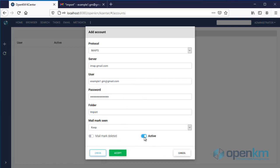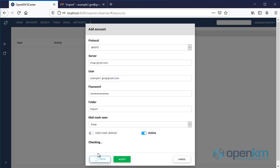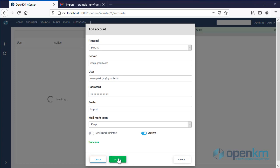We activate the account. We check if the data is correct. The connection is a success, and we accept the configuration.